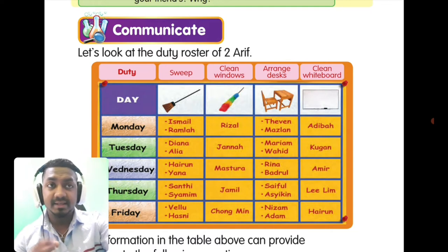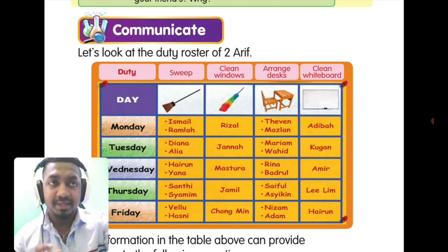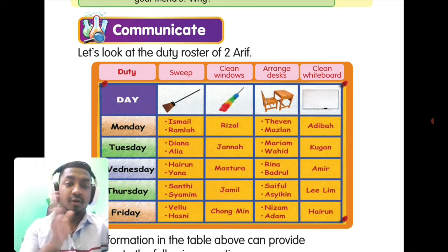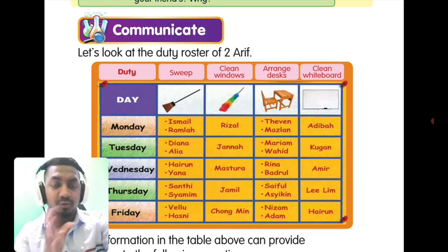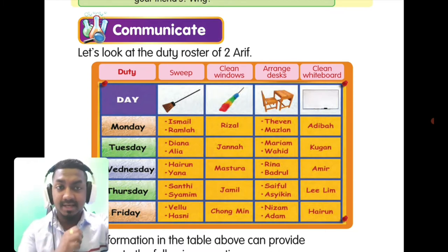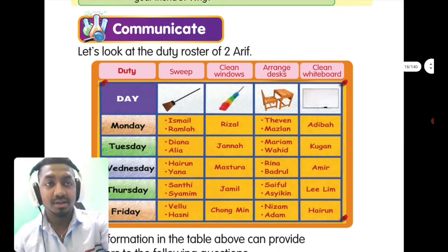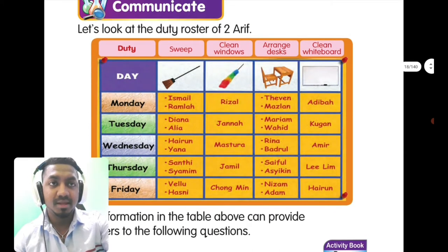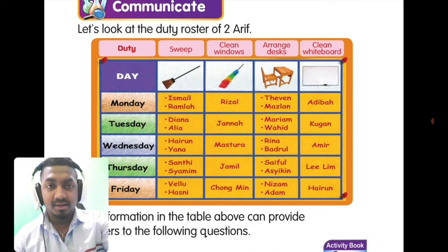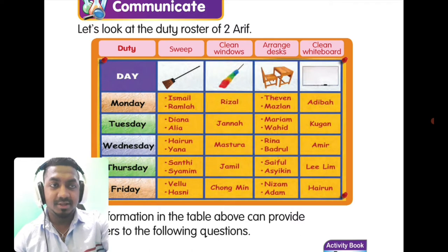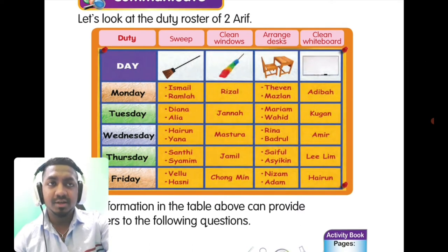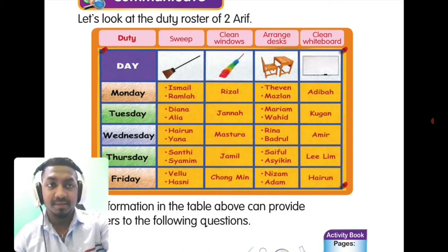The last scientific skill is communicate. We already saw communication when we classified — the chart showing animals separated into groups is a form of communication. Now look at this table: the duty roster in your school. Everyone knows what a duty roster is.